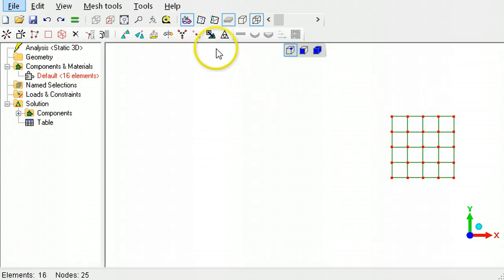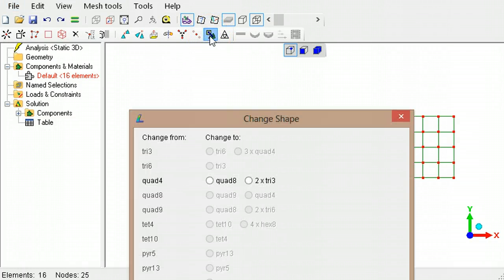The Change Element Shape Tool button is used to convert between the available shapes and types of elements.